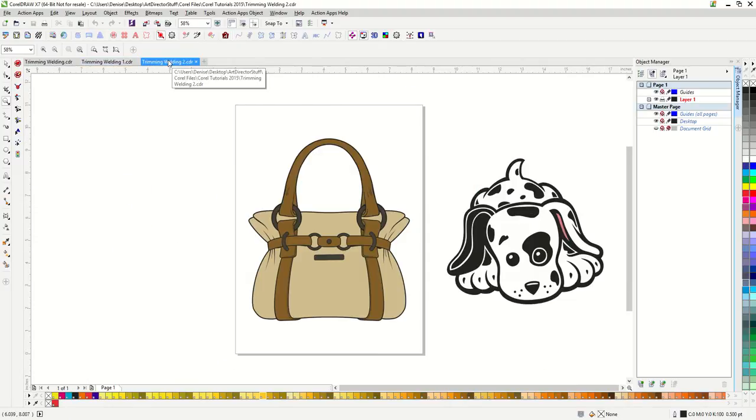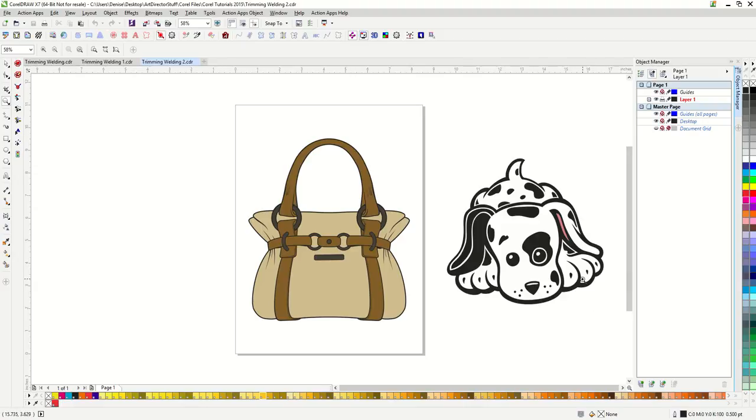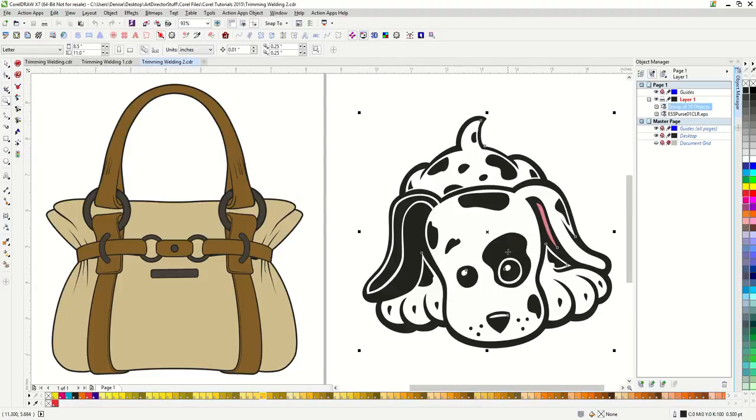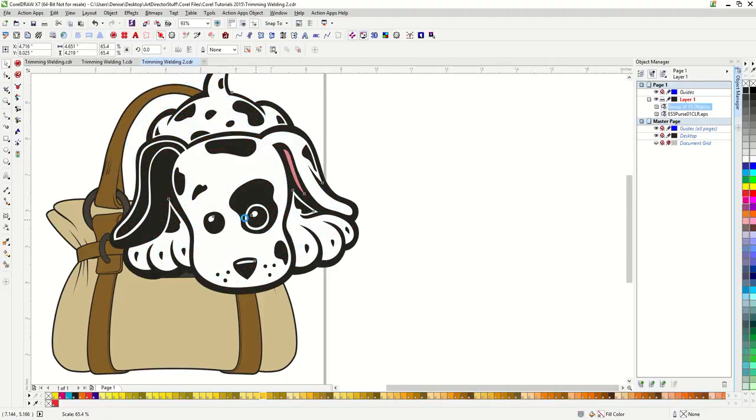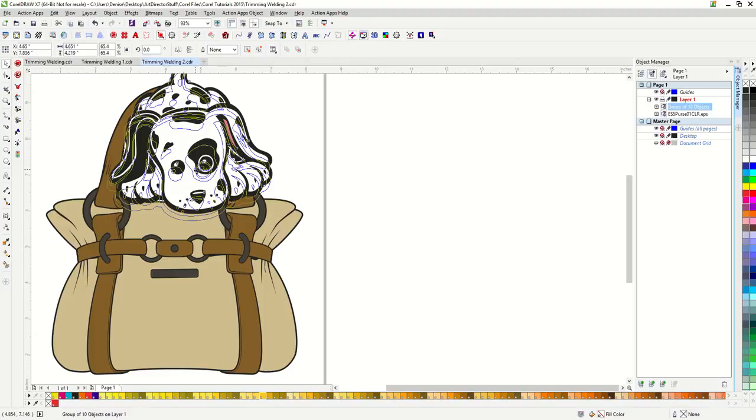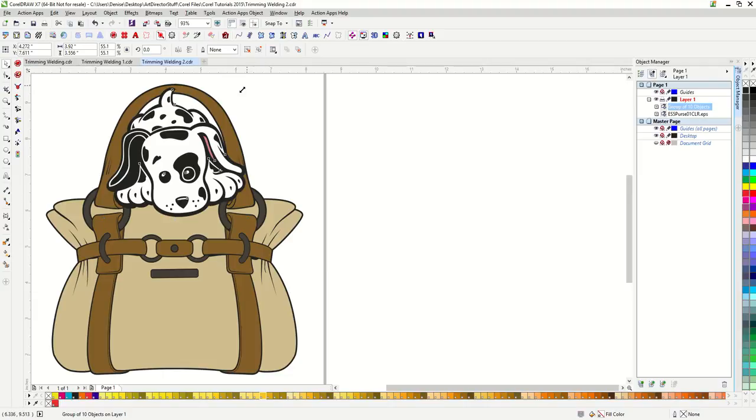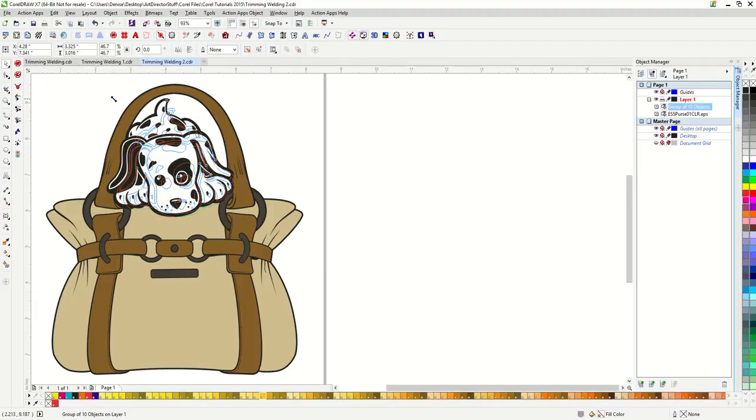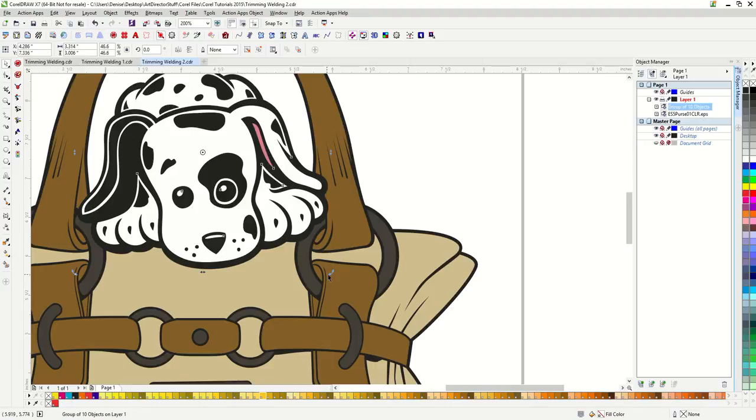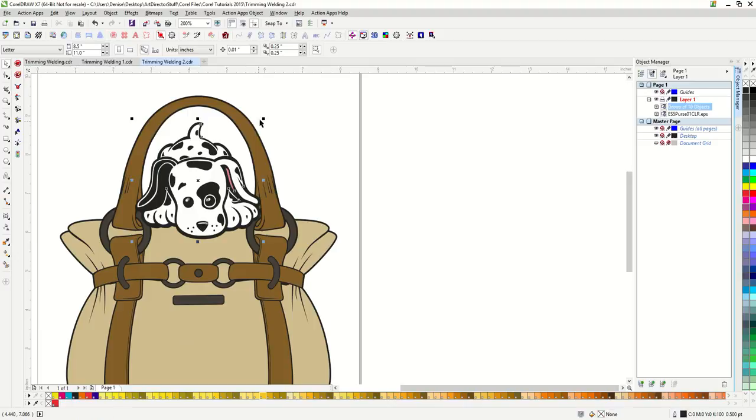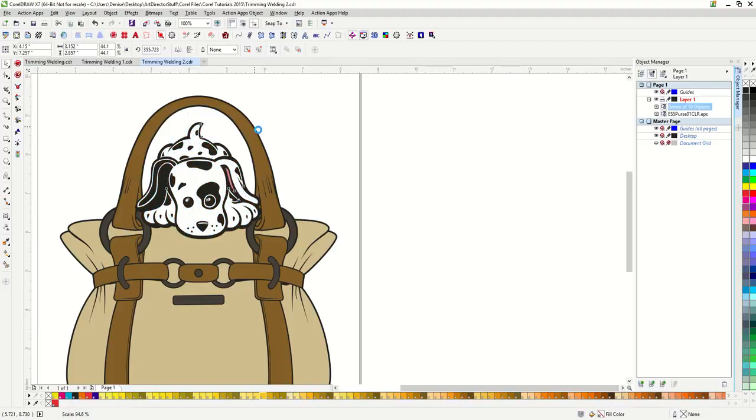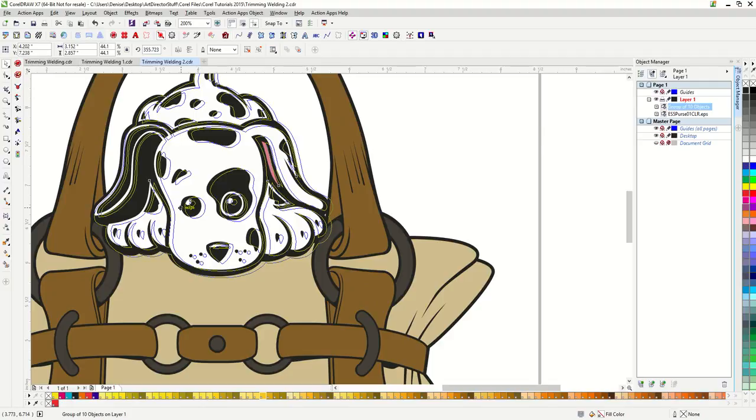Let's do another example that would be vinyl ready. Here I have two images from Action Illustrated's collection, the purse and the dog. Let's say I want to put this spotted dog into the purse so it's peeking out. So let's just first move the dog over on top of the purse. And I'm going to size and rotate him so that he fits in there.